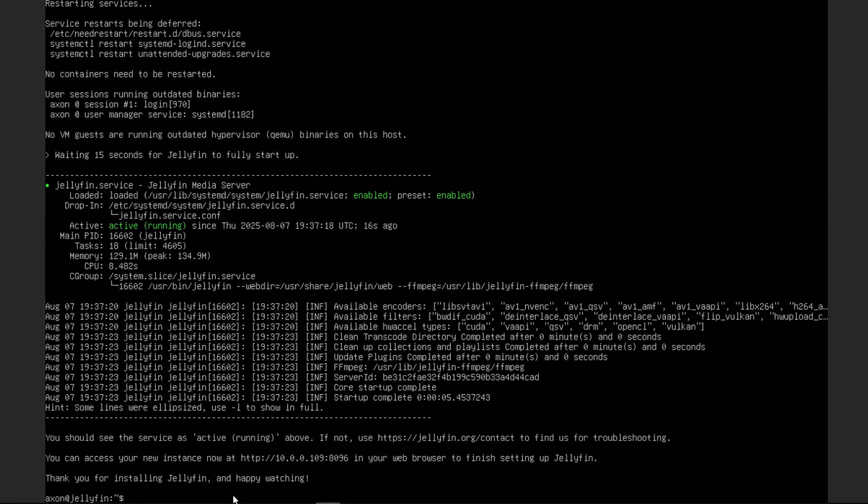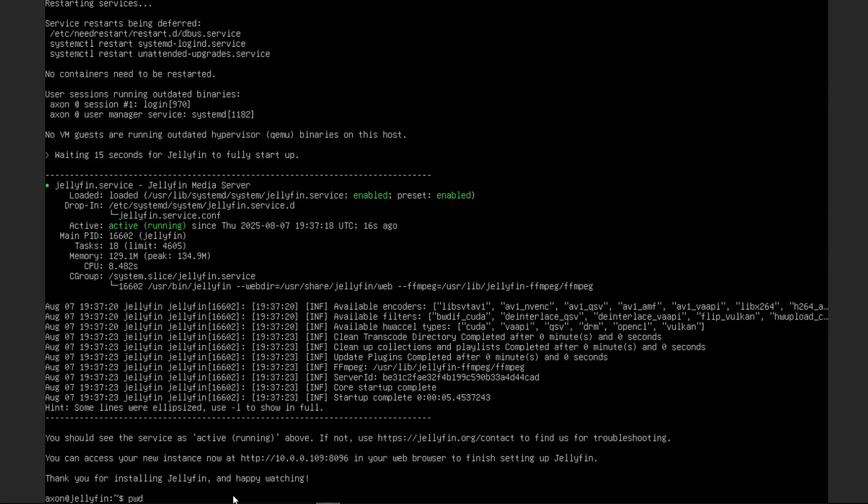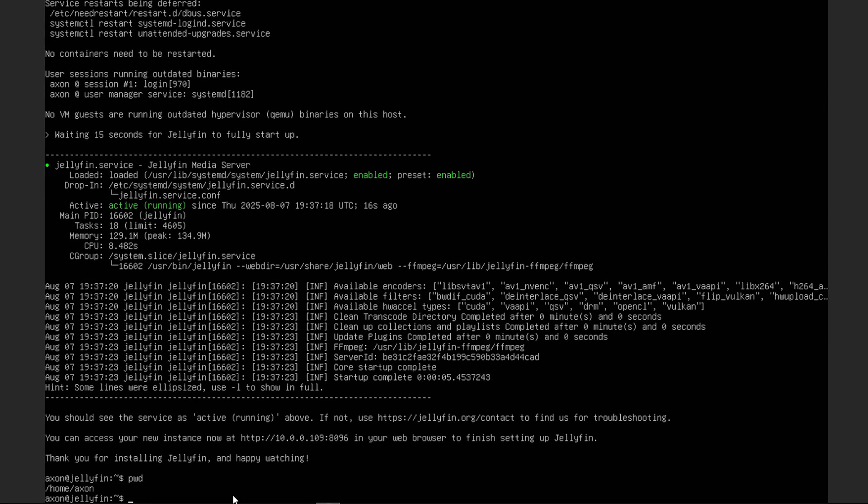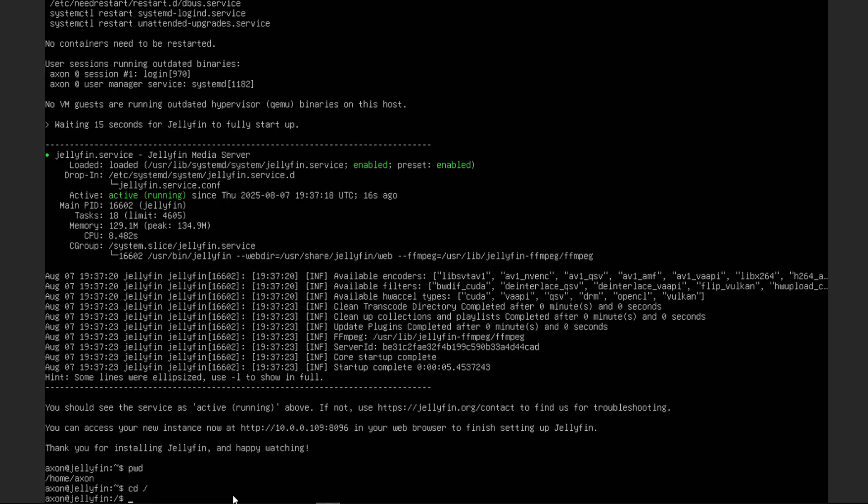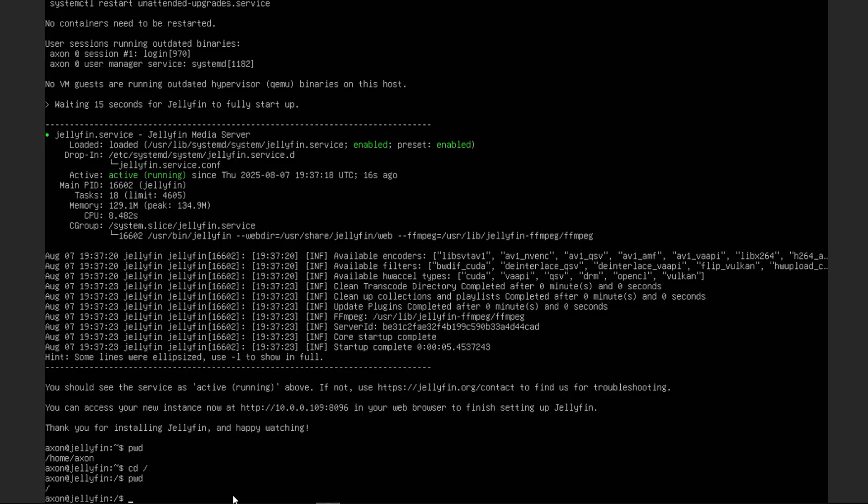Under folders is where we're actually going to be storing this stuff on our server. So we're going to go back into Proxmox here, and we're going to type in pwd, which will print our working directory. Now you can see we're in /home/Axon, which is where my user lives. So what we're going to do here is we're actually going to cd to the root directory. Now this is going to take us, as you can see, to the root directory.